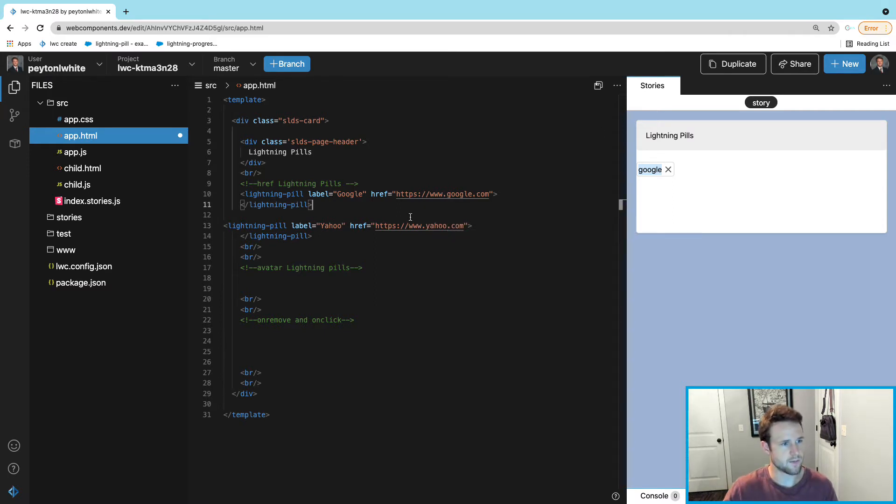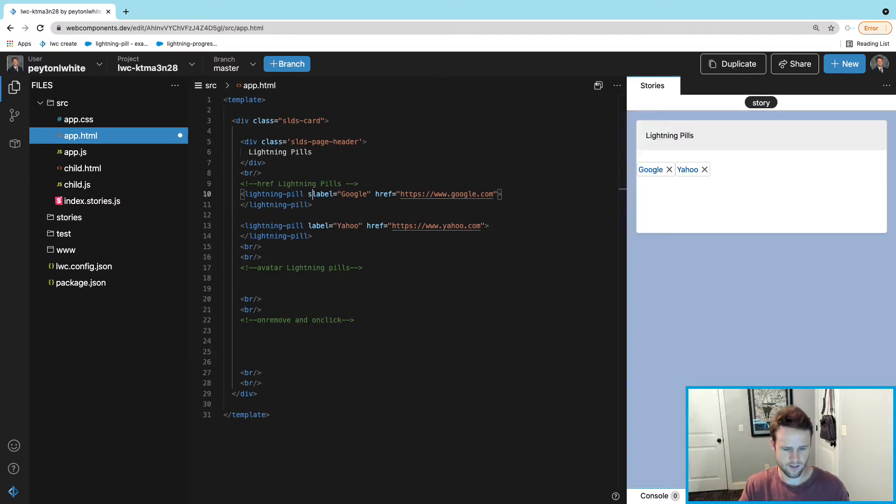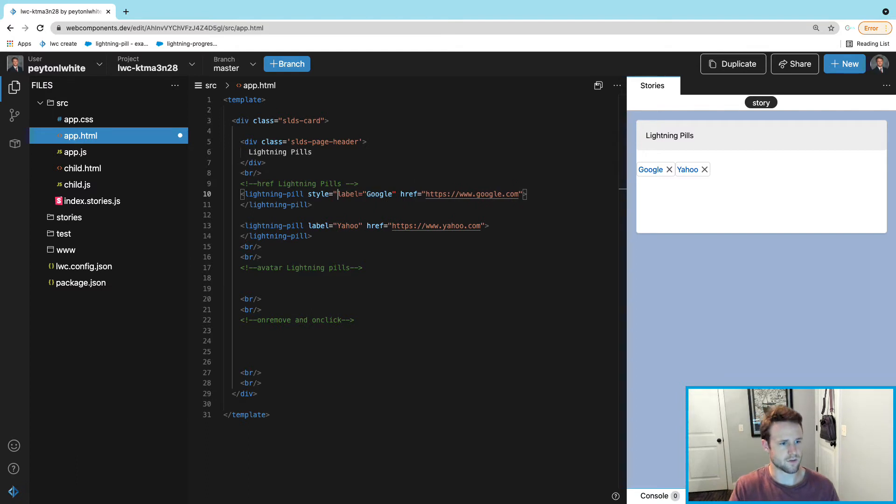To make it pretty, because they're going to be right beside each other which looks kind of bad, we can do style equals margin-right equals 1em.